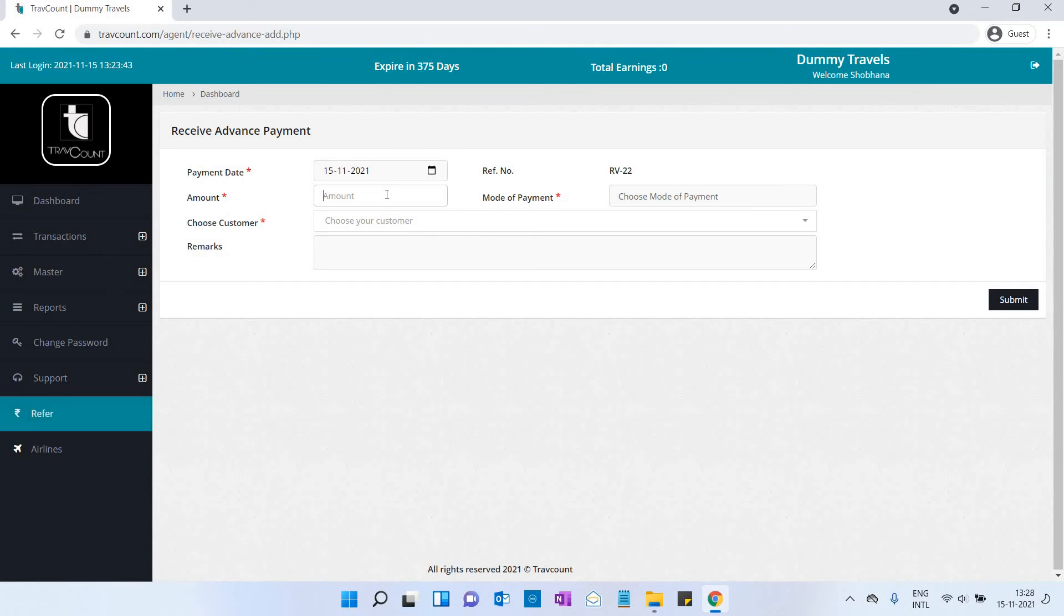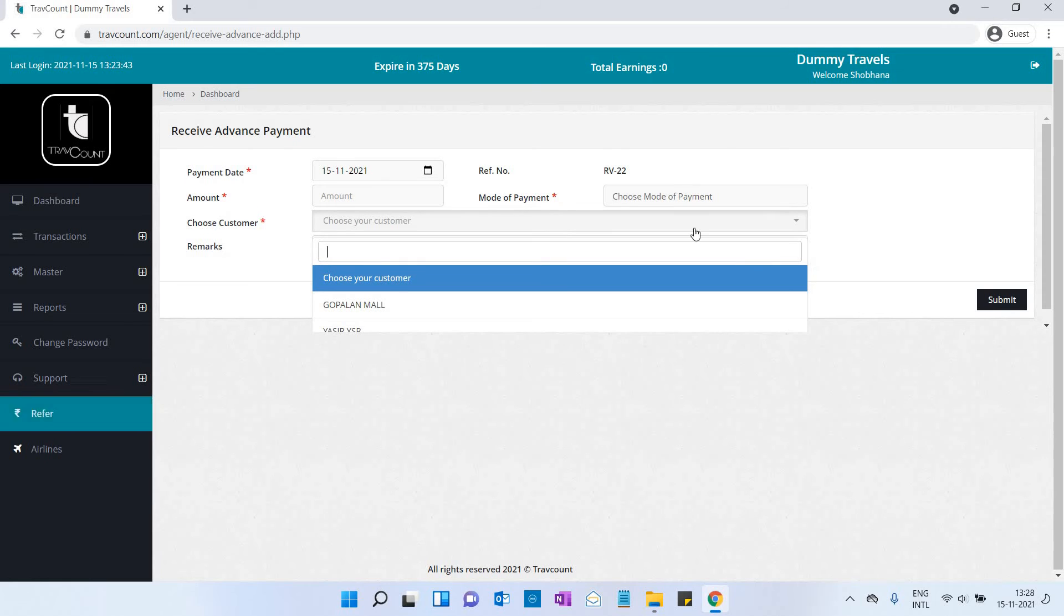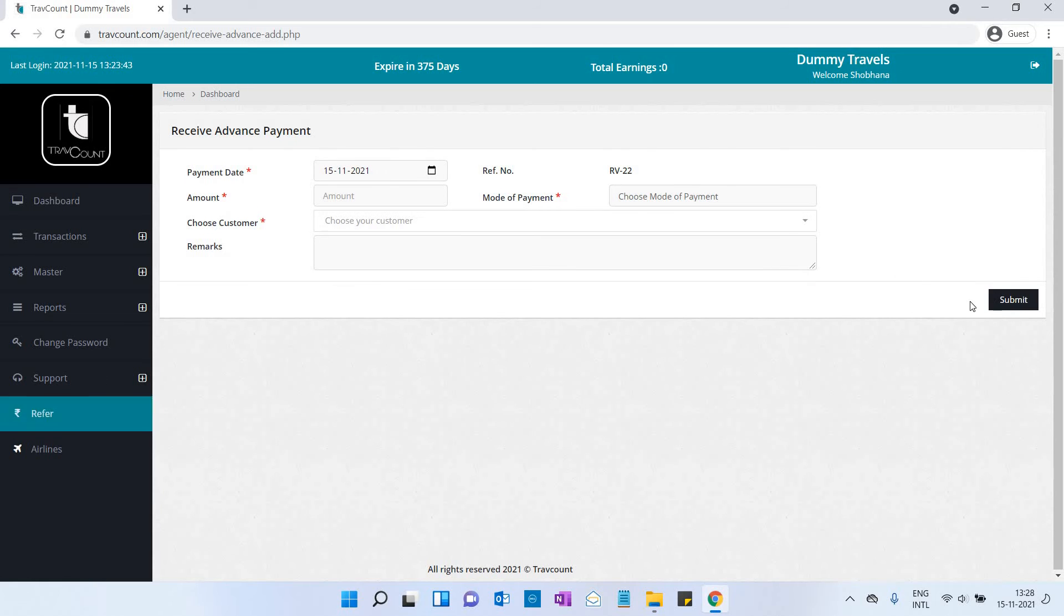Refund: If the customer has made the payment in advance, you create this with the amount, mode of payment, customer's name, remarks, and click on submit button.